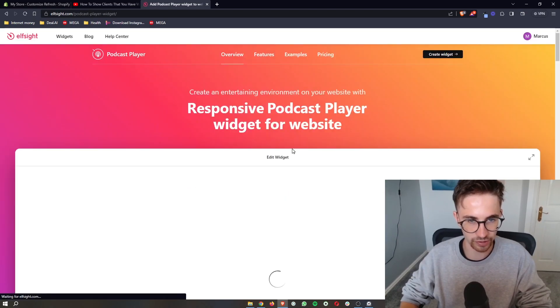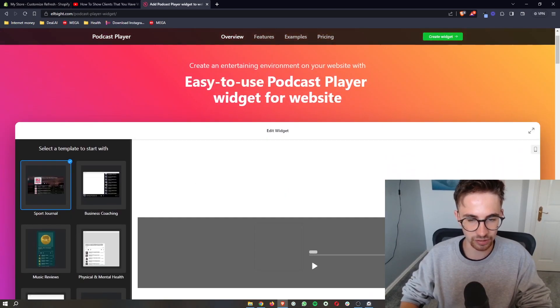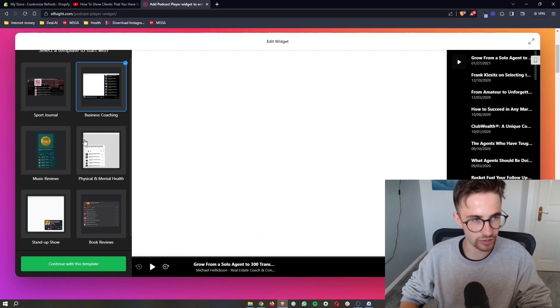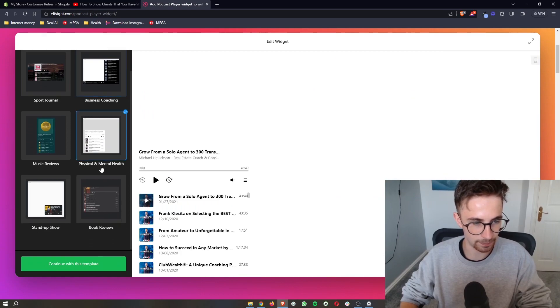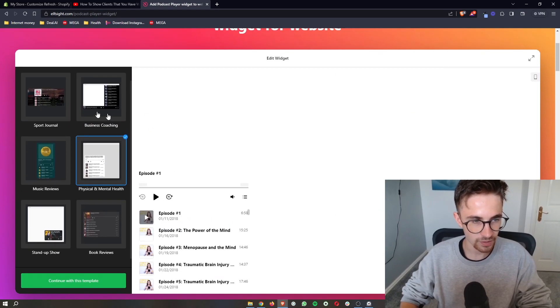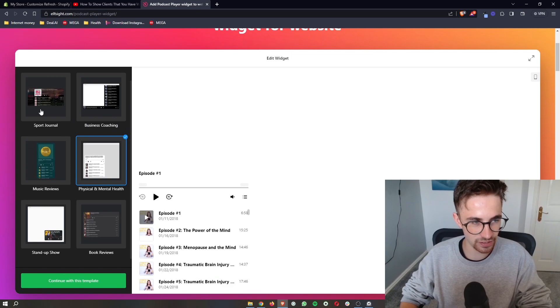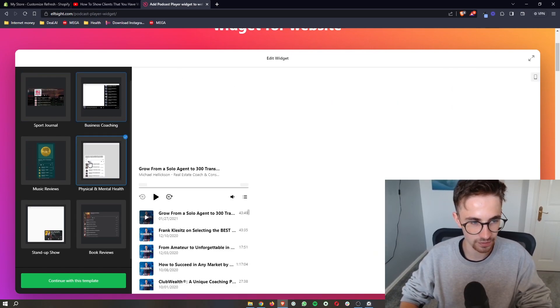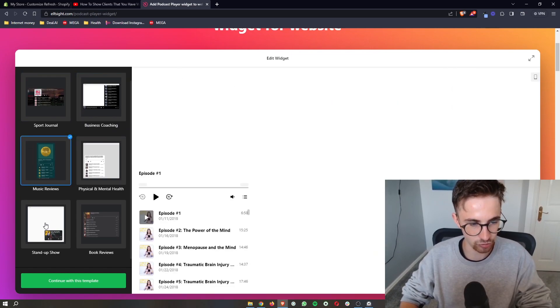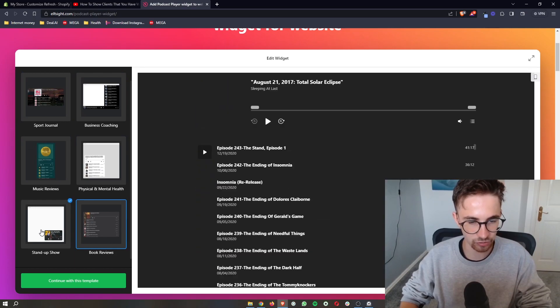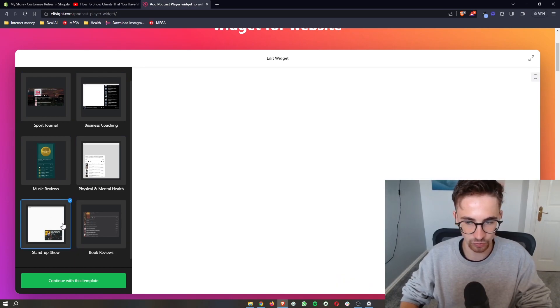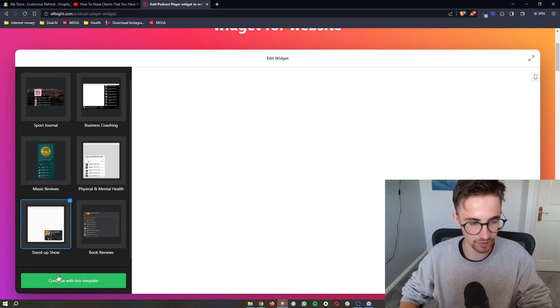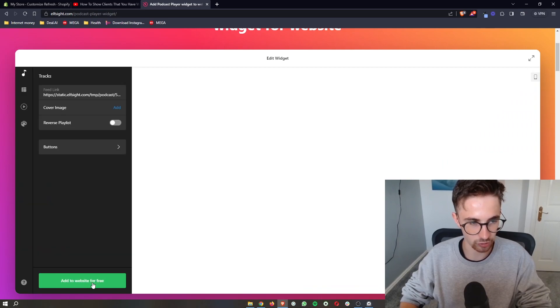You want to click on this right here. It's then going to take you through to this screen where we can choose a template to start with. Ignore the names of these, just look at how they look and choose the one that you like the best. I'm just going to go for this one right here, and then as soon as you've selected your template, click on continue.